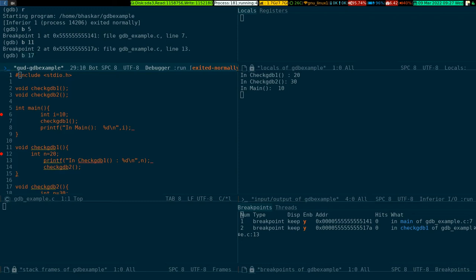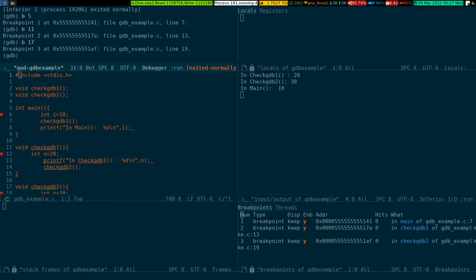Now if I go ahead and do the same for line number 17, another breakpoint gets set and the right-hand side bottom window shows you where the breakpoint gets set.